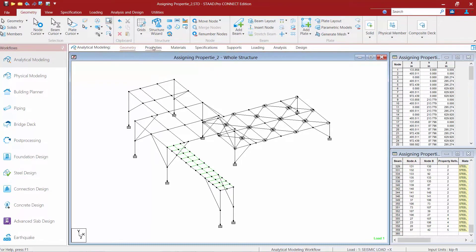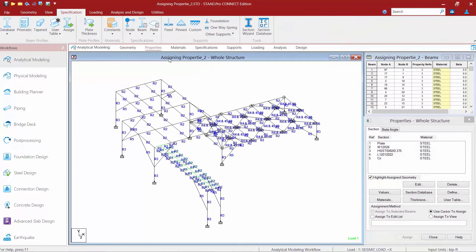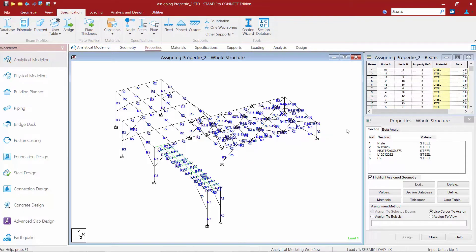If we take a look at the properties area, we will see that section properties and material properties have been assigned to all of the members and plates in this model. The model contains wide flange sections, HSS tubes, and angles that we assigned using the AISC sections database. In addition, this model also contains several steel rods and steel plates.